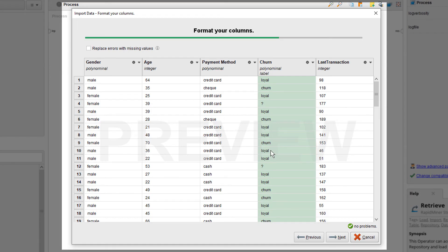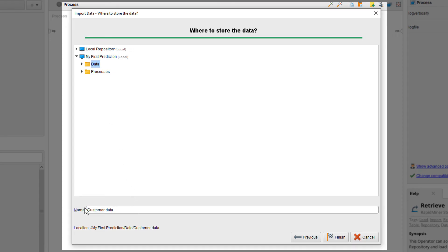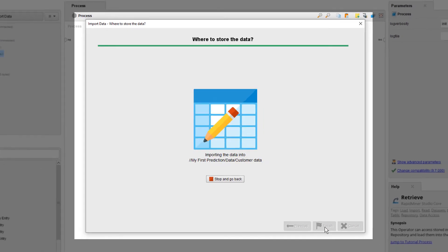Now for the final step of this import. Here we define where we want to store the data which we are about to import to our local repository. We select our freshly created repository and select our data folder. Finally, we just give our dataset a name, for example, customer data, and click finish.